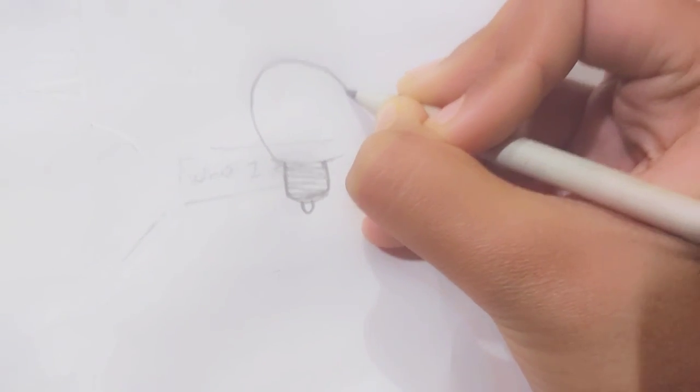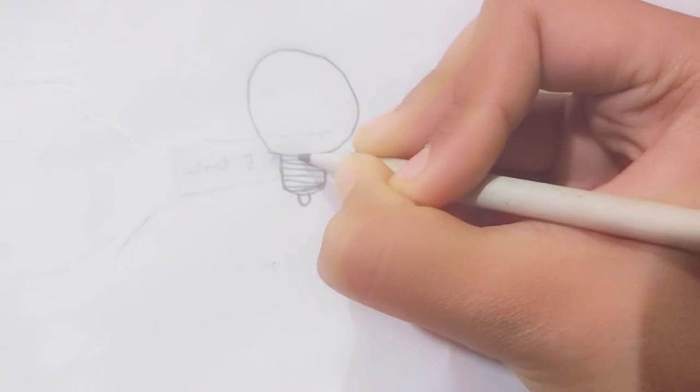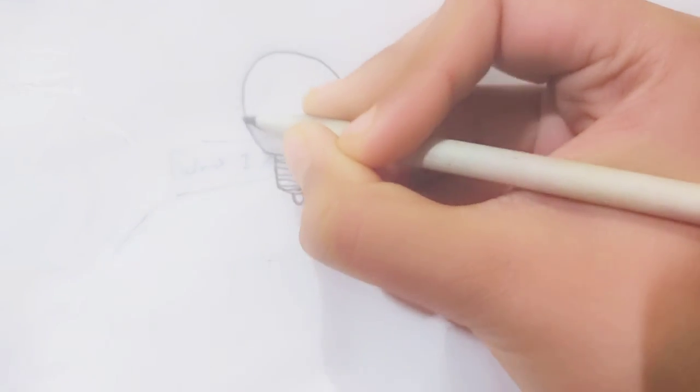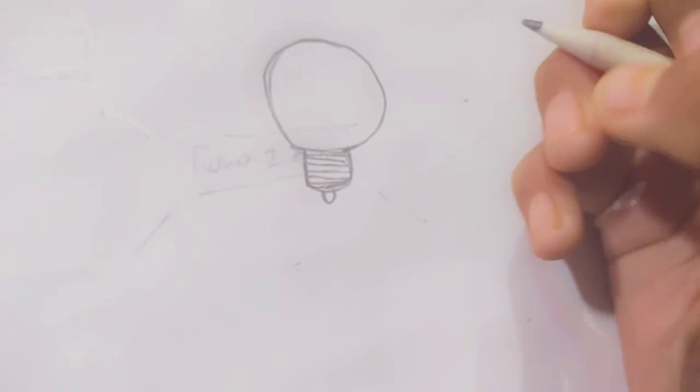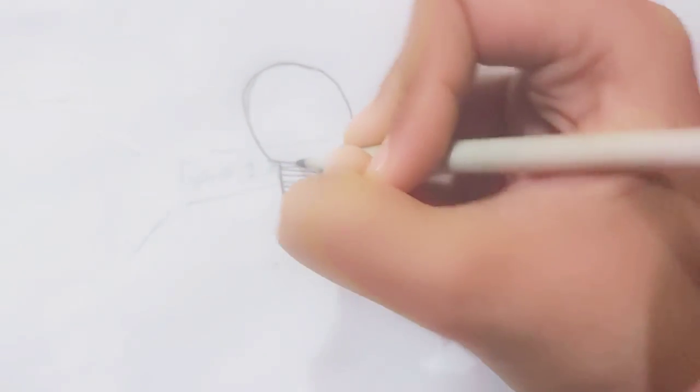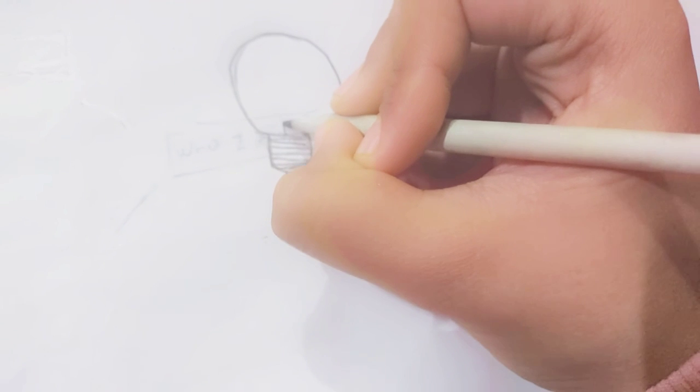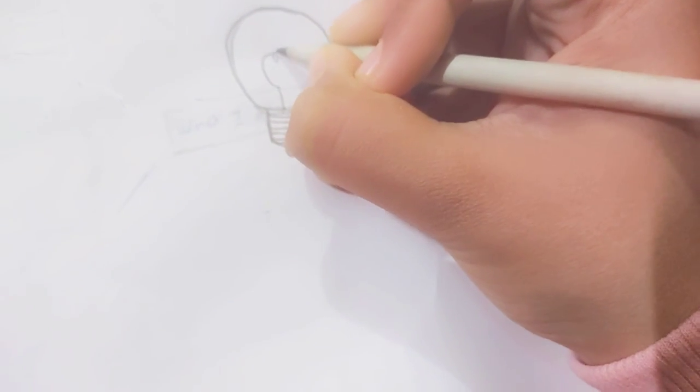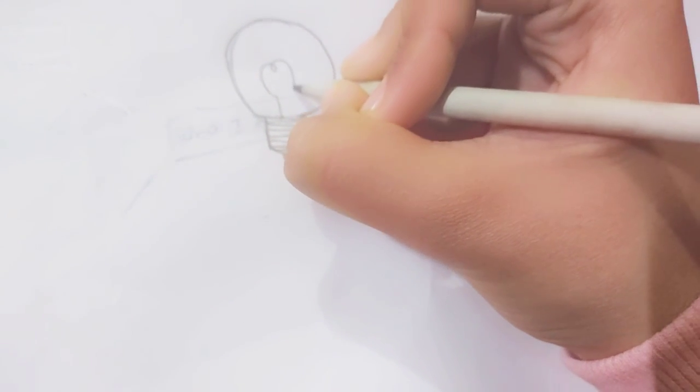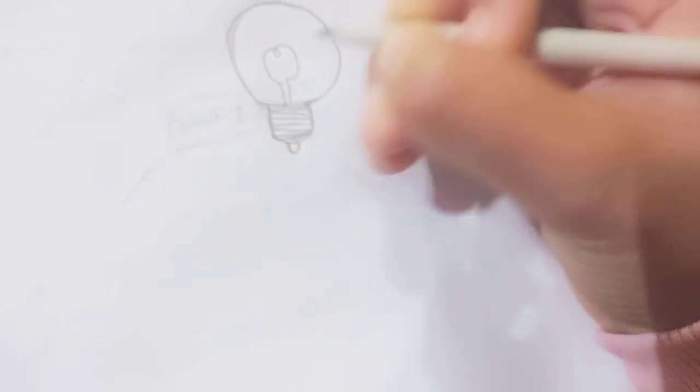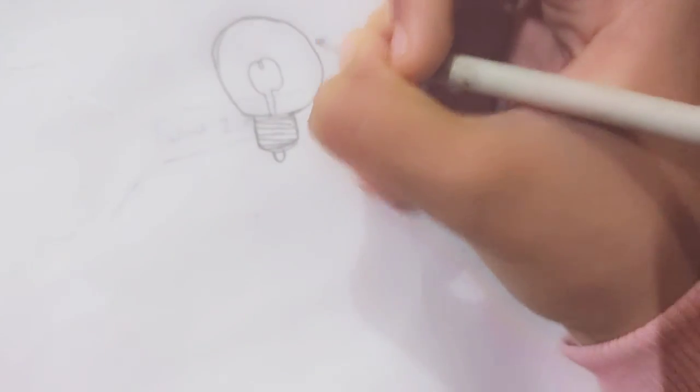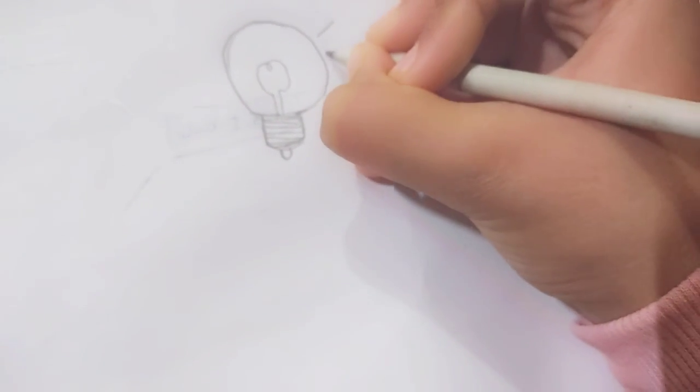Now, just doing circles. And in the center, you all have studied in science that the diagram of a bulb is like this, right? So then we draw the filament.